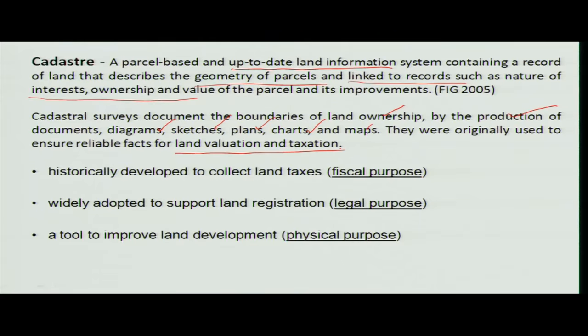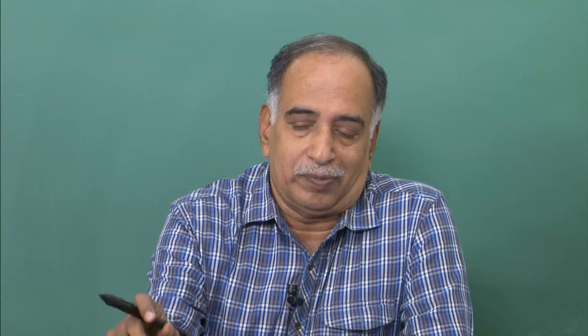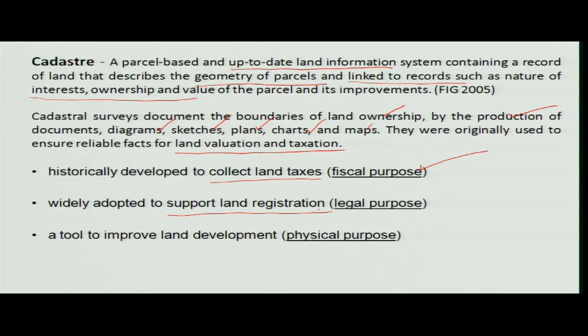In the past, the main activity was developed to collect only taxes, and now people are still doing the same thing. The government wants to identify a plot or a parcel on a cadastry and collect tax depending upon the usage. For a person who is buying or using the land, it is a legal purpose — it means 'I own this land, this is my document,' so no duplication is allowed.